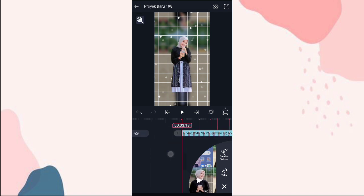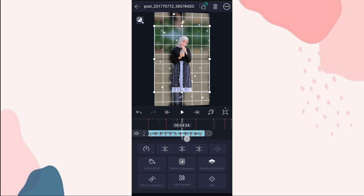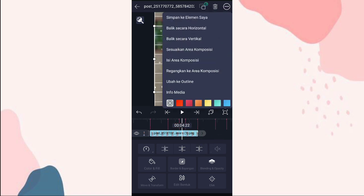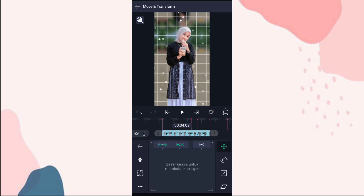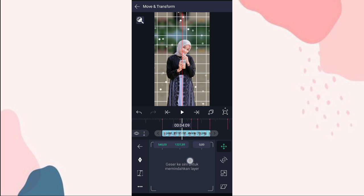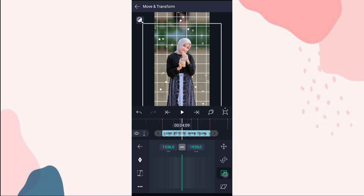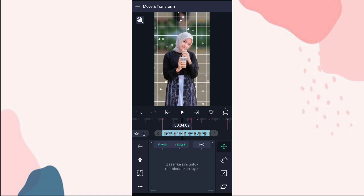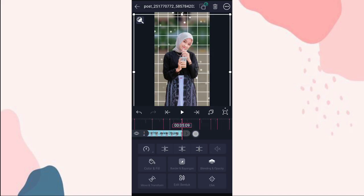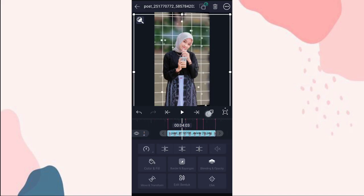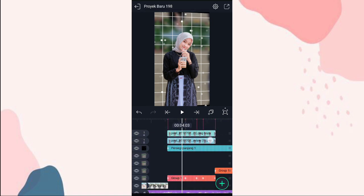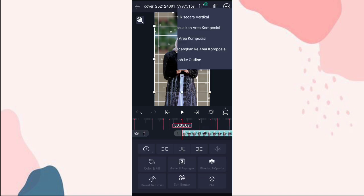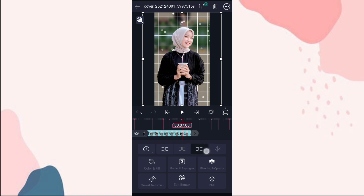Terus kita tambahin foto yang udah kita hapus backgroundnya tadi di detik 3:18. Klik tambah, pilih media, tambahin foto yang sama kayak awal tadi. Kita pangkas di detik 5:09, kita fullin. Ke movement transform, ini kita geser aja ke bawah, kalian pas-pasin fotonya. Kita besarin lagi. Terus kita gandakan, pilih gandakan satu layer. Kita tambahin foto lagi yang berbeda. Kita fullin, kita pangkas di detik 7:00.